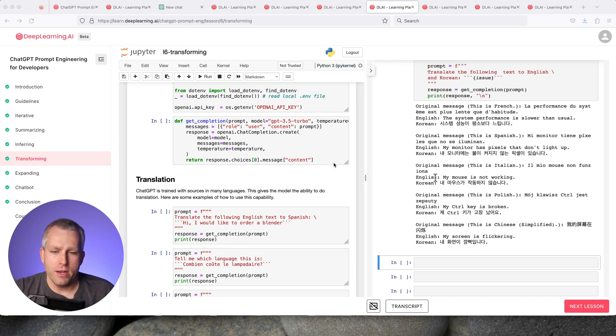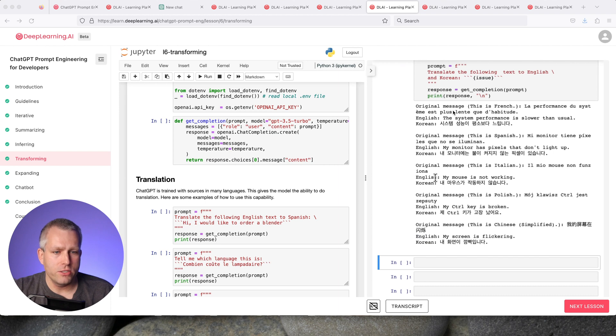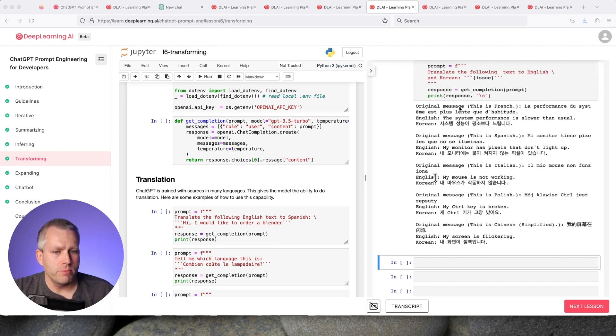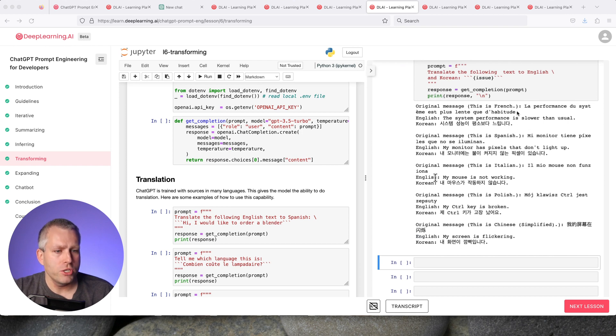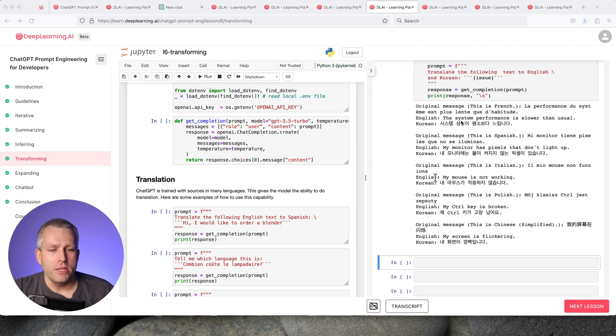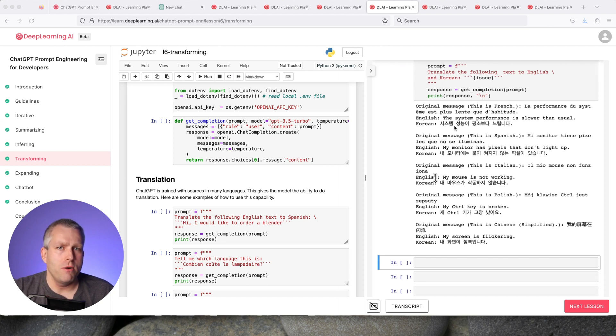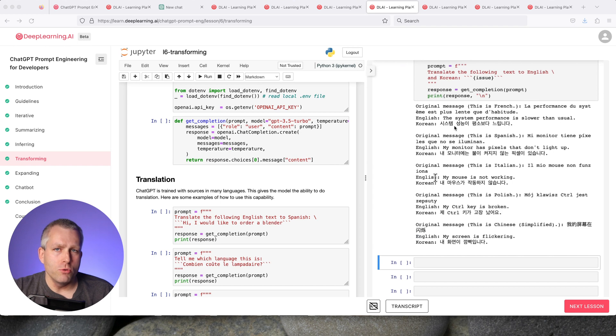Here, they show you really impressive examples with translation. There are different sentences in lots of different languages—original messages in French, Spanish, Italian, and Polish. ChatGPT is able to very easily identify what the language is, then translate into English and also translate into Korean. Super impressive. This can be very powerful for e-commerce platforms that are multilingual.